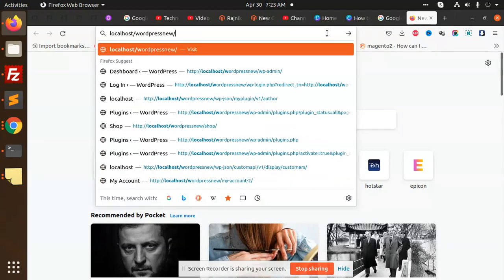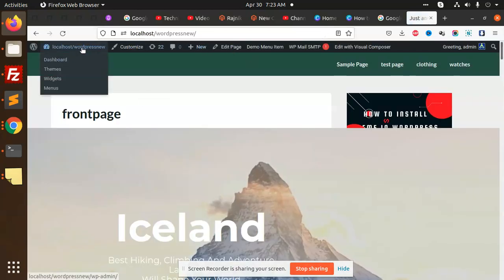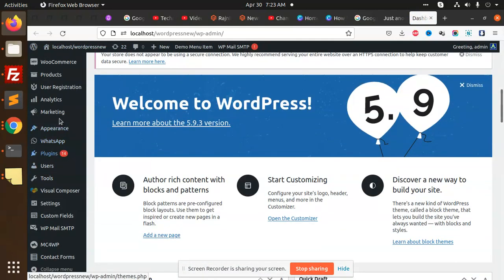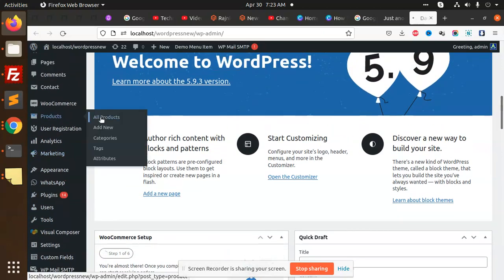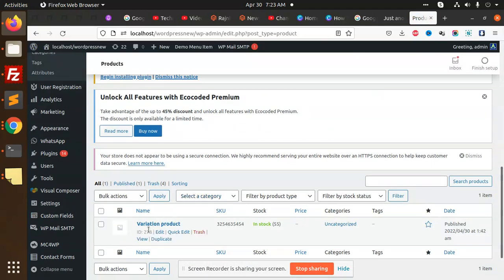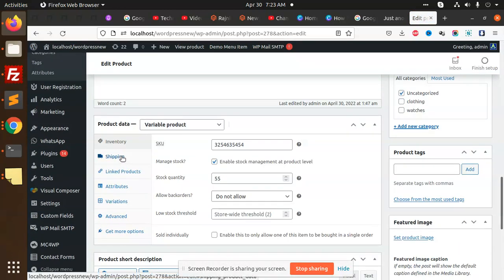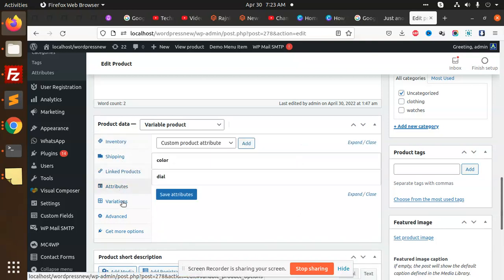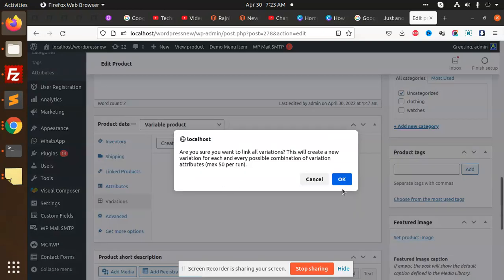Let me open my WordPress localhost. Let's go to the dashboard and we have to create a variable product. This is a variable product — we have inventory, shipping, attributes, and variations. Let's create variations from all attributes.